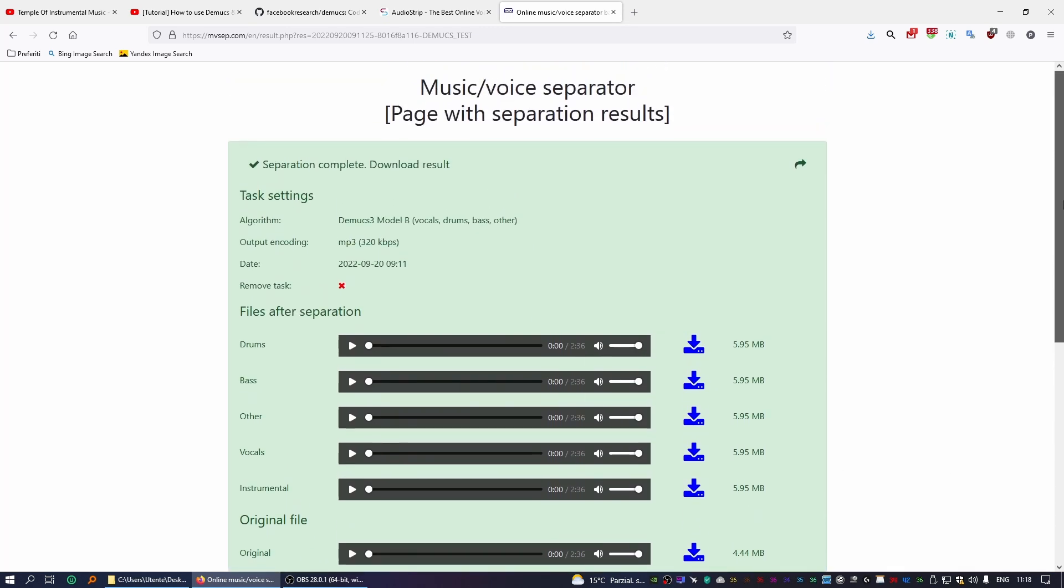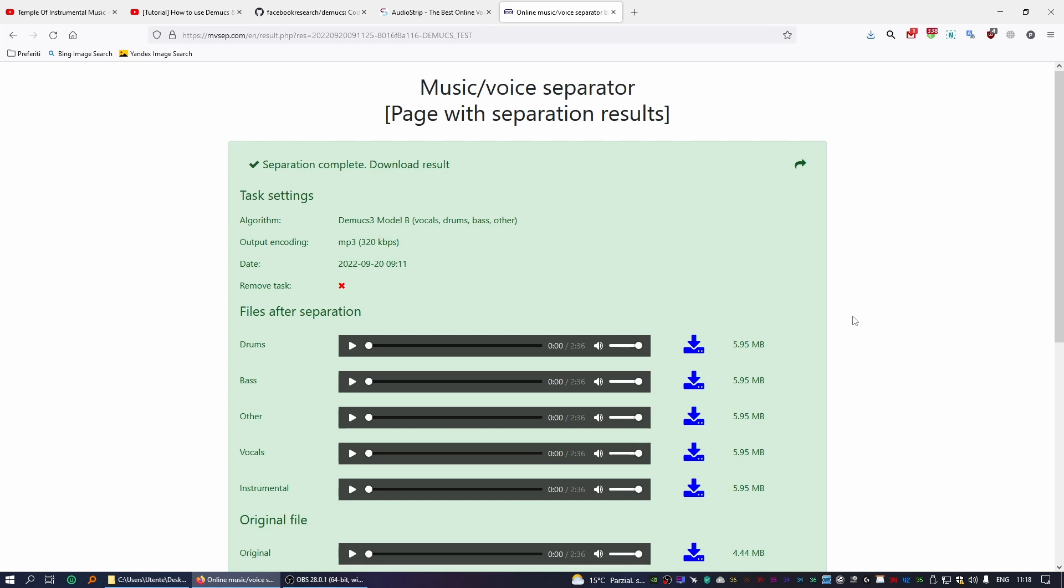All right, and that's basically pretty much it for this tutorial. Again, utilizing Audiostrip or MB Sap or any other website which uses Demucs in their backend is literally the easiest way to create instrumental versions of a song through Demucs without having to interact with the code itself. So this is literally the easiest way for you to play around with this new AI technology. All right, that's all for today, and I hope you learned something. I'll see you around.